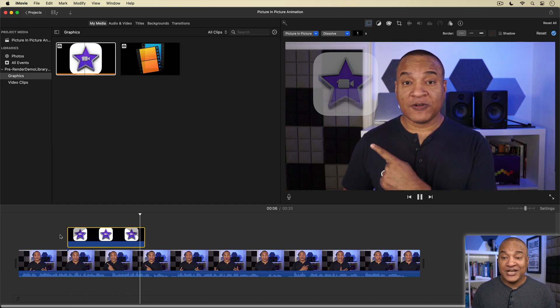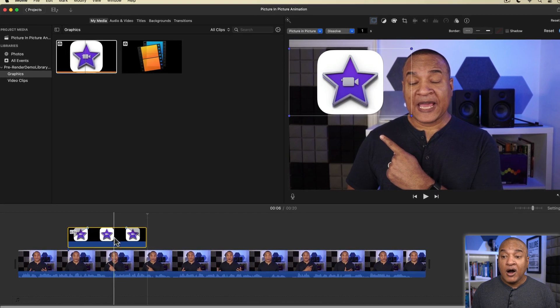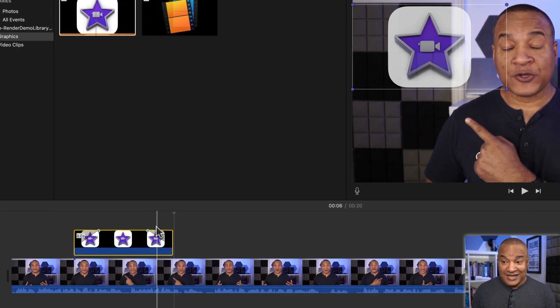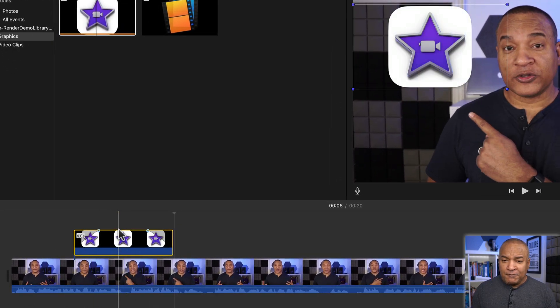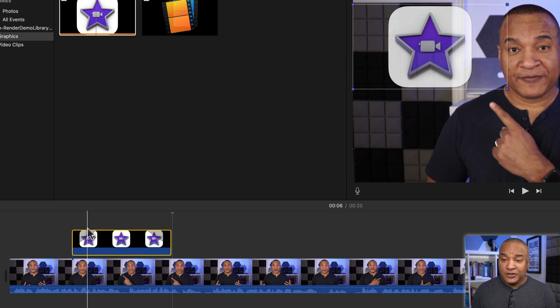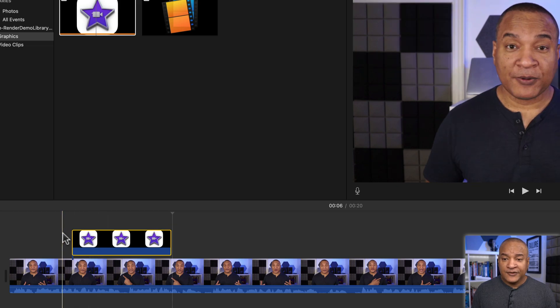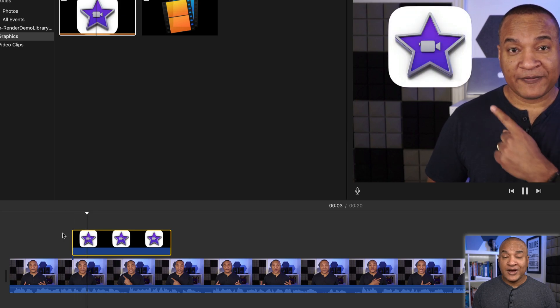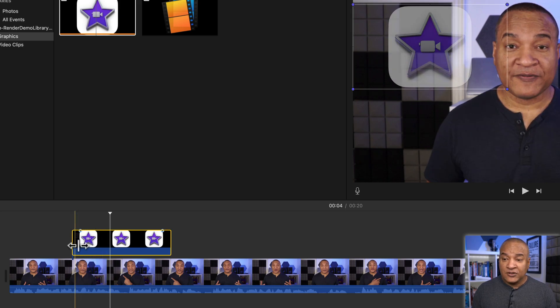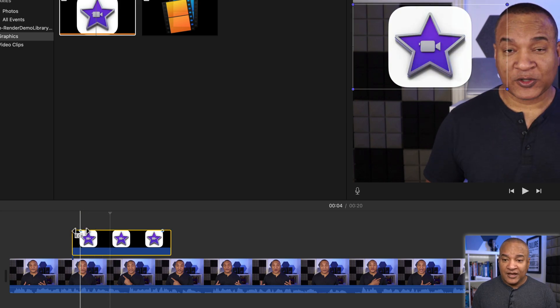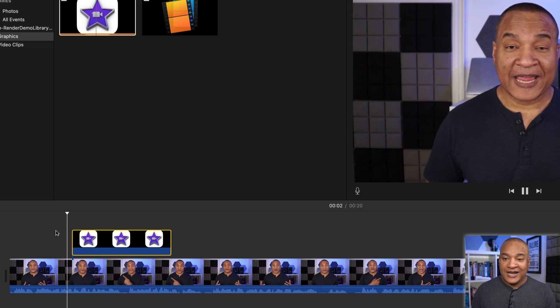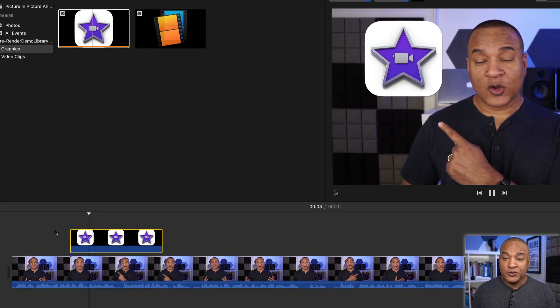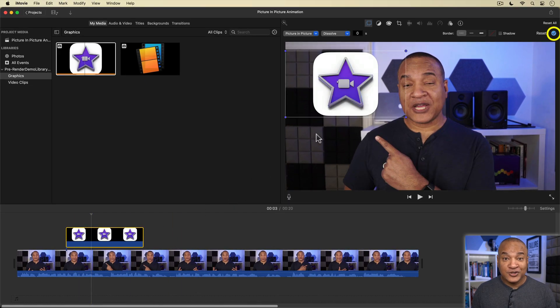Now you can also change the duration of the dissolve on the clip itself in the timeline by clicking and dragging on these little blue handles. Now if you don't want a dissolve transition, just drag the handle all the way to the left until the little tool tip says 0. Be sure to go over and click on the blue check mark to lock in your changes.